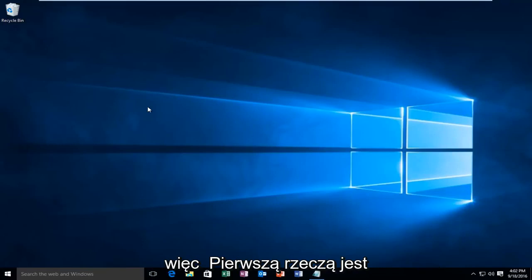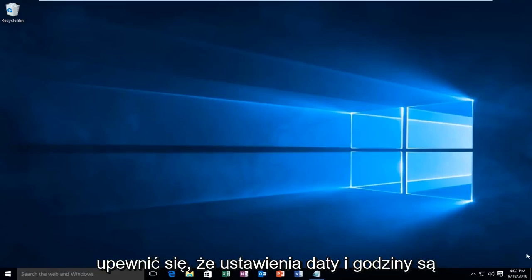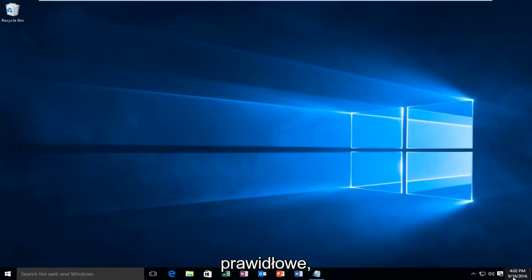So the first thing would be to check your date and time. You want to make sure your date and time settings are correct.